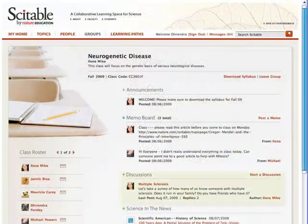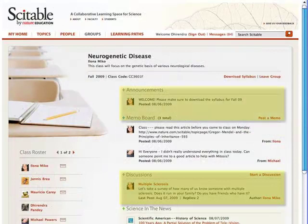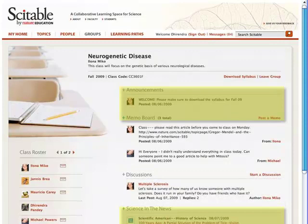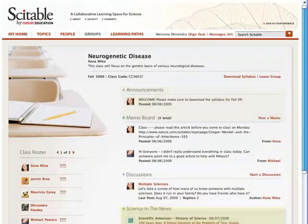You can also moderate class discussions, post announcements, and configure a feed that provides your students links to top stories from Nature and Scientific American.